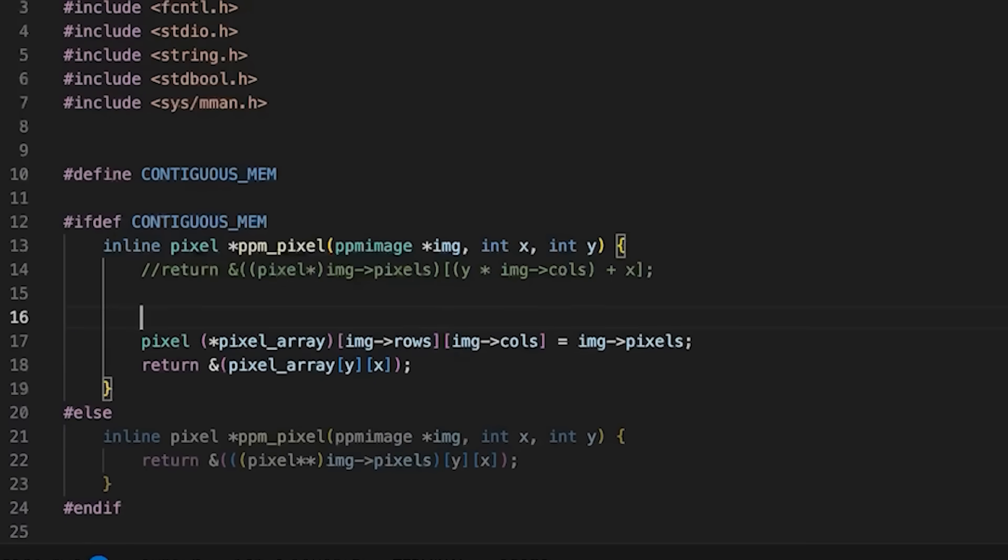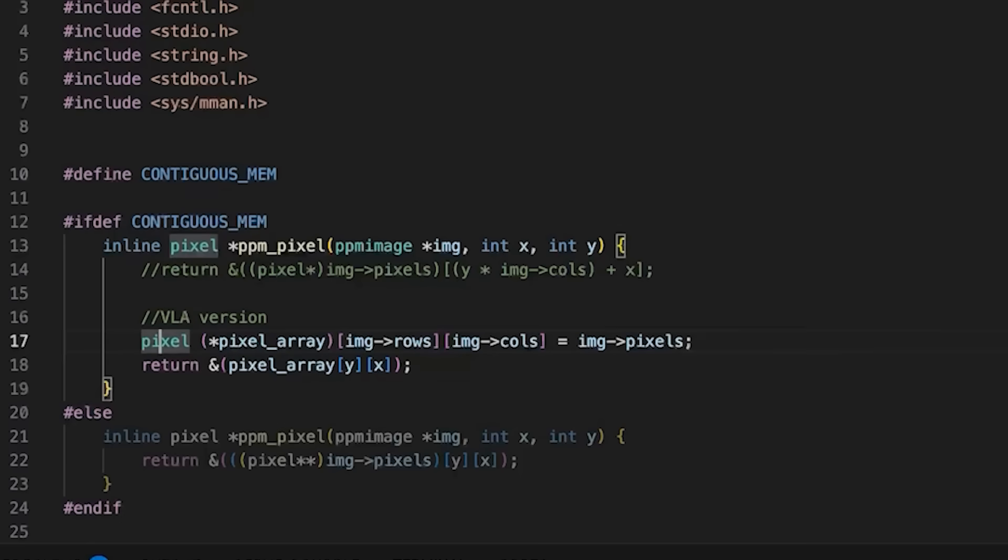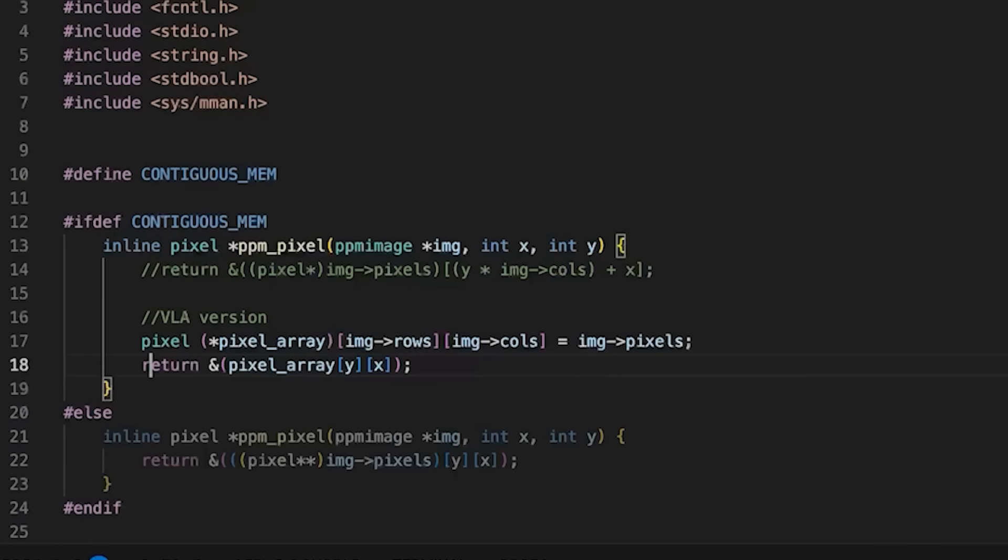And then you could do something like just return the address of pixel_array[y][x]. This is the VLA version, if you like VLAs great, use them. If not, you can use this one up here. Both of these basically are doing the same thing, just one is using VLAs to get you there.